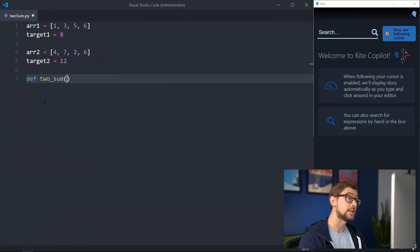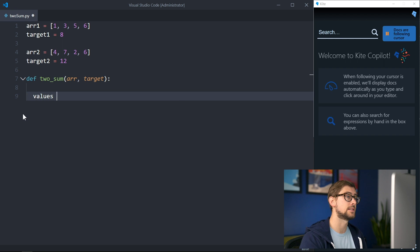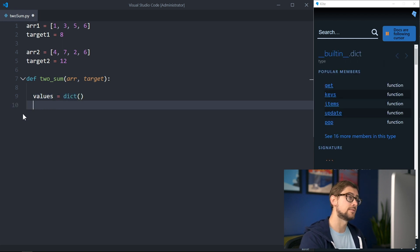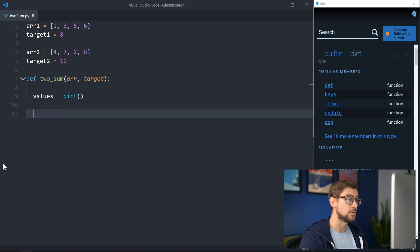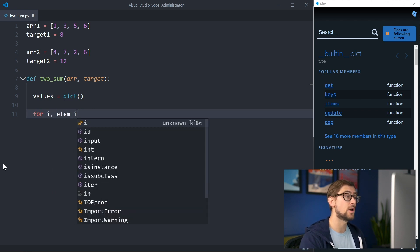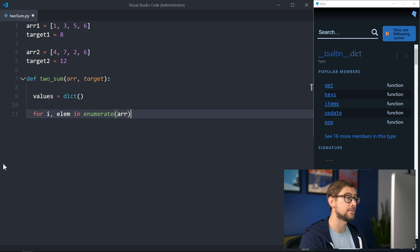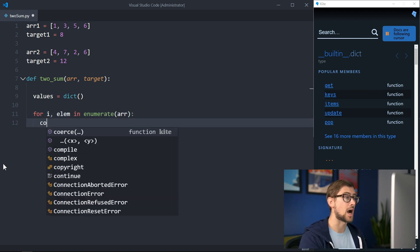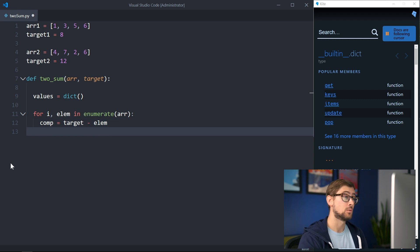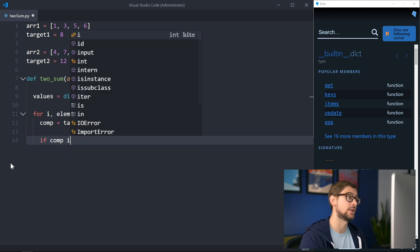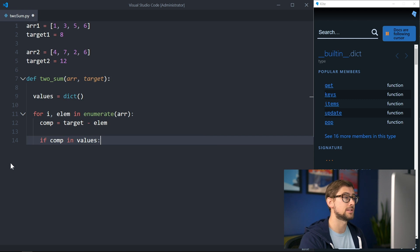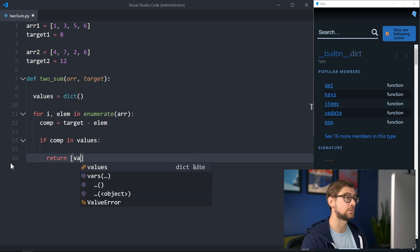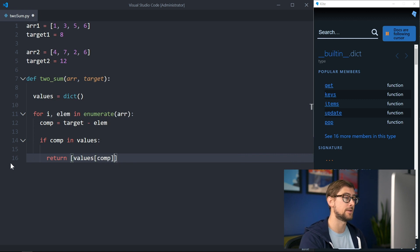Let's create a function, twosum, that takes an array and a target value and returns two indices that sum up to the value, and negative one if no two indices exist. We'll use Python's dictionary to map the complement of a value to the index it corresponds to. We can use a for loop and the built-in enumerate function to iterate over all the indices and elements in our array. For each element, we'll compute the complement of the value. After computing the complement, we'll check whether it is already a key in our dictionary. If it is, we have found two elements that sum up to the target value, so we return a list with the current index and the value of the complement in the dictionary, which signifies its index position in the original array.